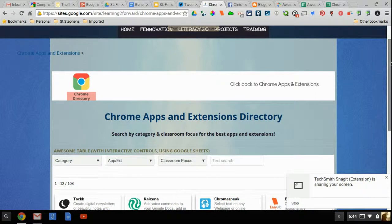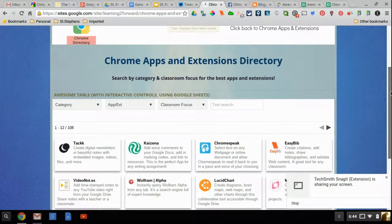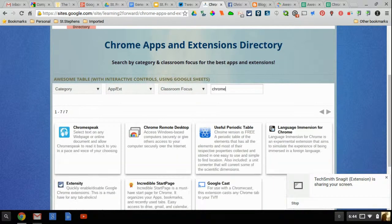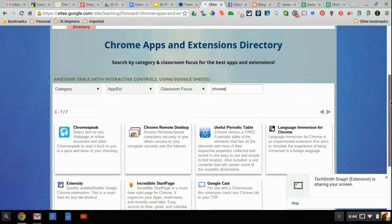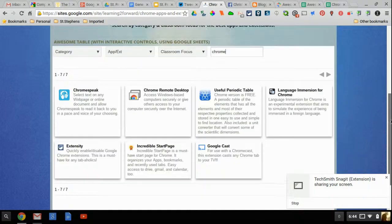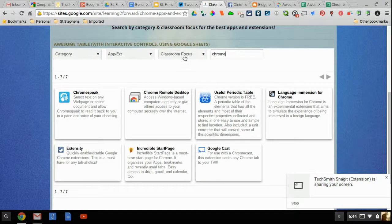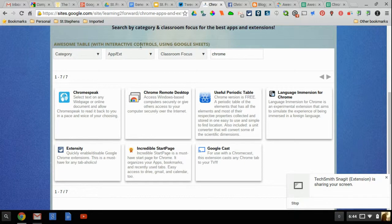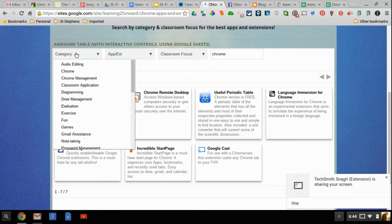You can see here it loads relatively quick, you can search by text, so I can do a search right here just for Chrome and you can see here it searches that. I can search by classroom focus, I can search by app or extension, and I can also search by category.